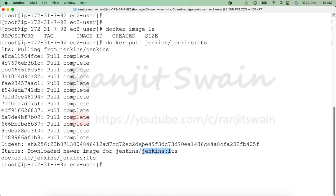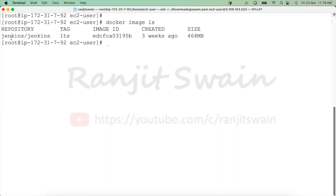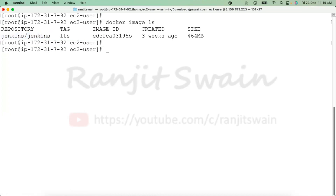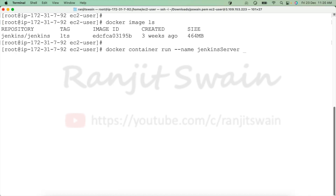If I execute 'docker image ls' you can see our Jenkins image has now been downloaded to our Docker server. Now we can create a container from this image. I'll use 'docker container run' and provide the name of the container — let's name it 'jenkins-server'.